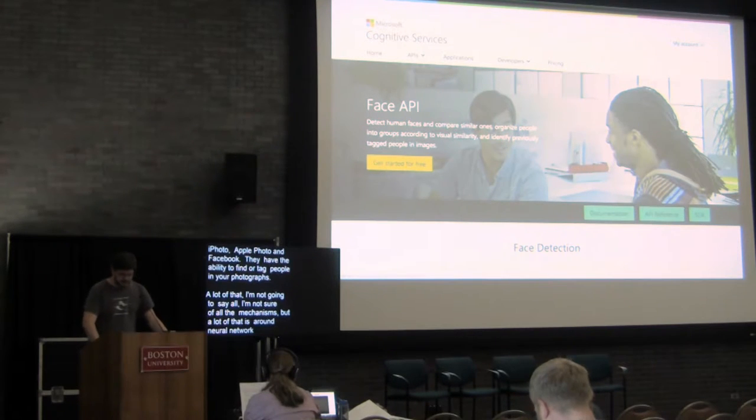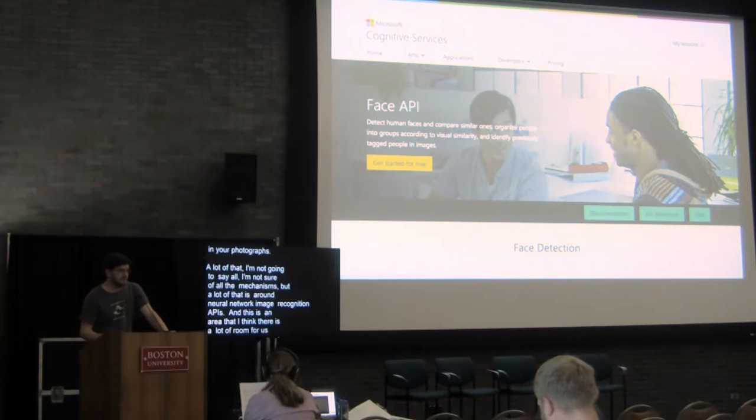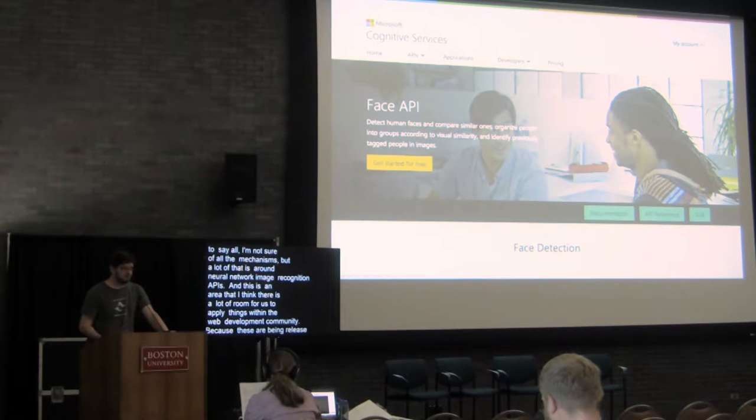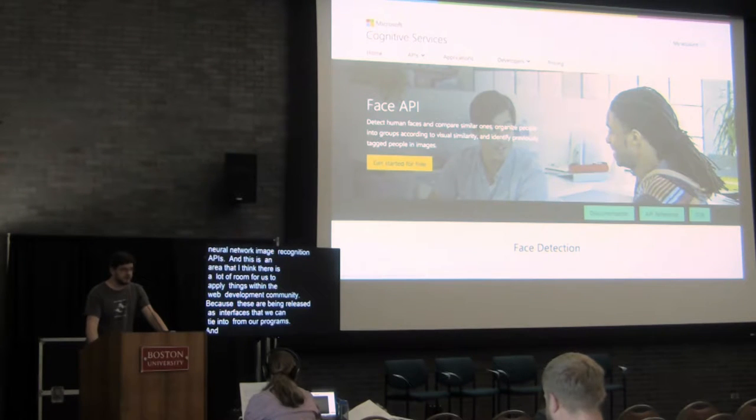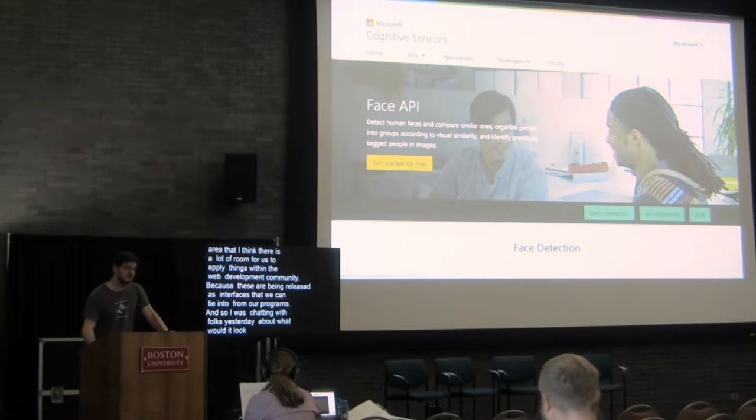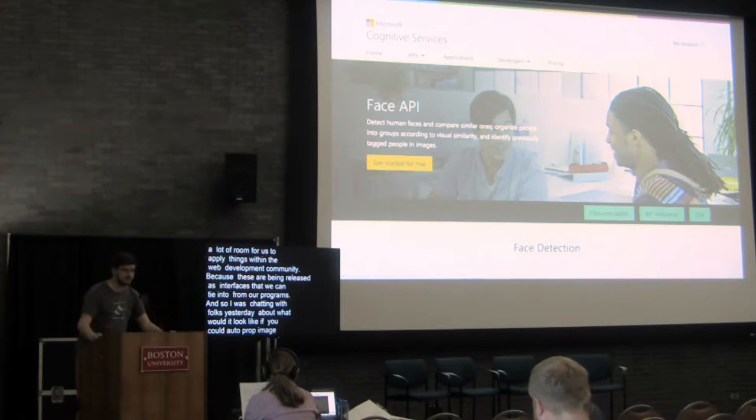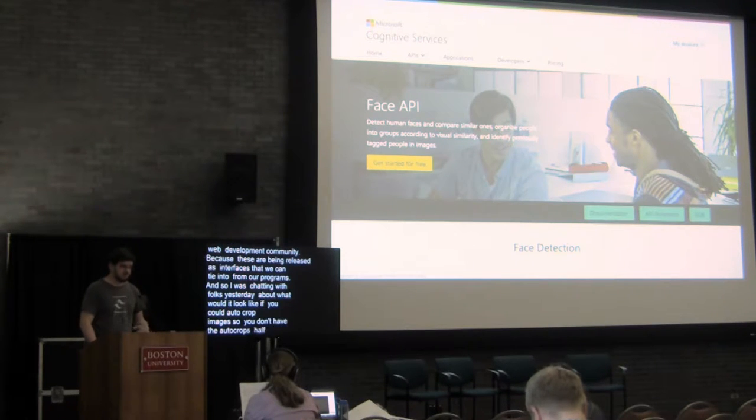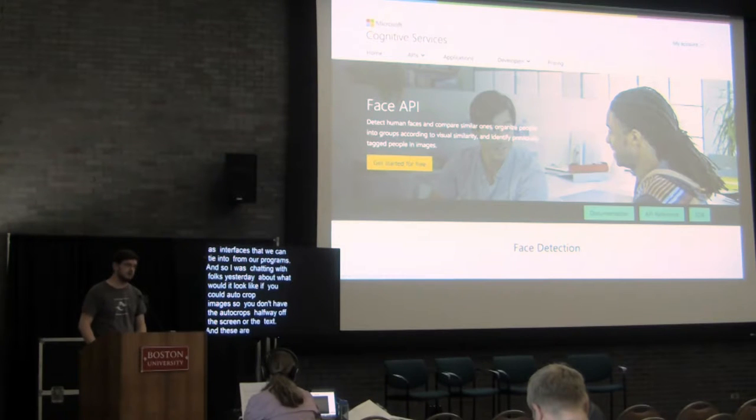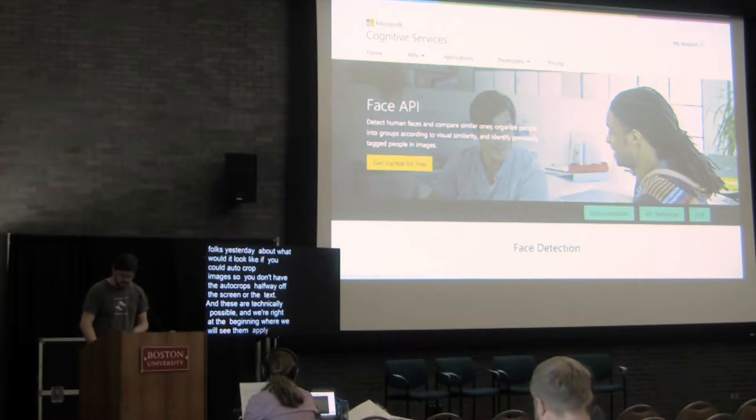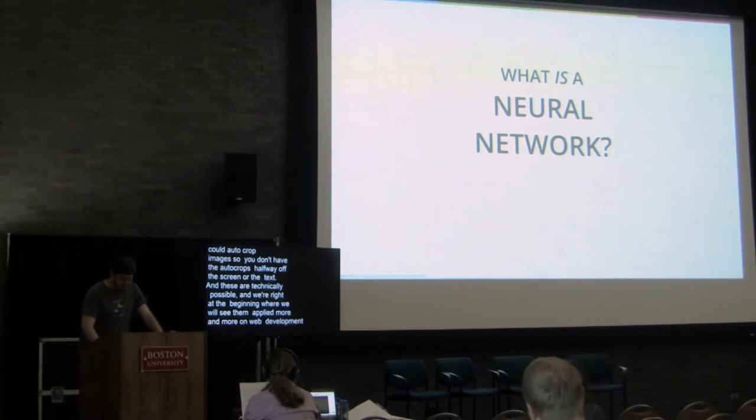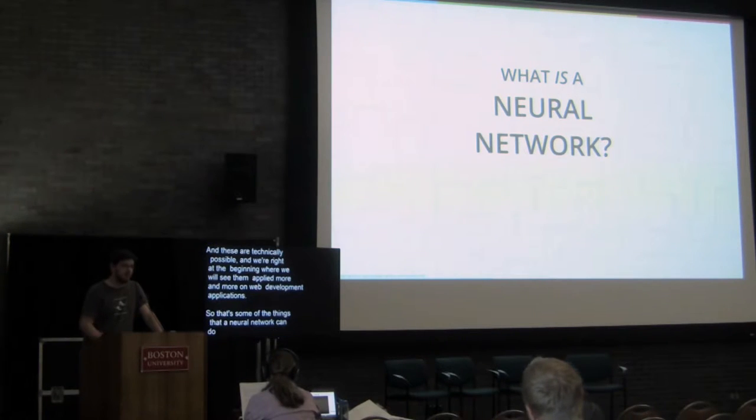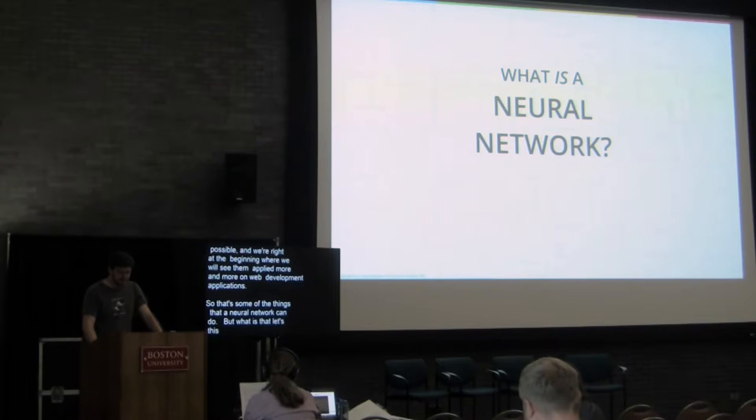And this is an area that I think there is potentially a lot of room for us to apply things within the web development community because these are being released as interfaces that we can tie into from our programs. I was chatting with some folks yesterday about what would it look like if we built a WordPress theme that was able to auto-crop your images and detect the face so that you don't have the auto-crops where you're halfway off the screen. Or what if you can auto-summarize your text. These are things that are technically possible and I think we're right at the beginning of the period where we'll start to see these applied more and more on web development applications. So that's some of the things that a neural network can do, but what is it that lets this really obscure system make these categorizations in such a reliable way?